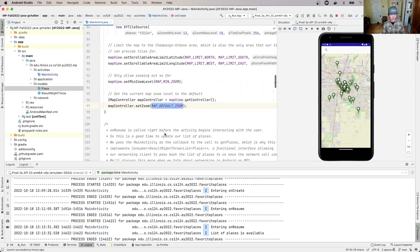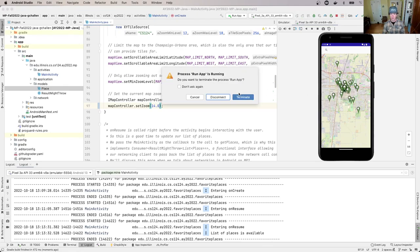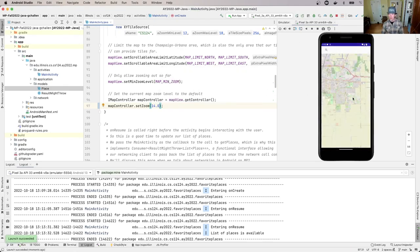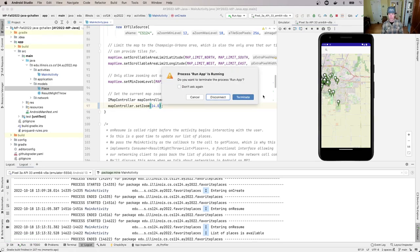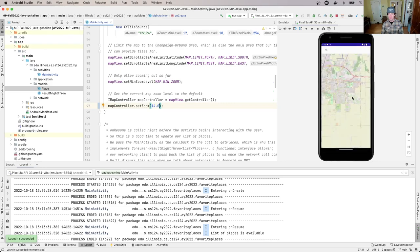This method, updateShownPlaces, goes through that list and updates all the markers on the map. If I don't call it, those markers don't appear. I'll take out the change I made that commented out the call to updatePlaces.